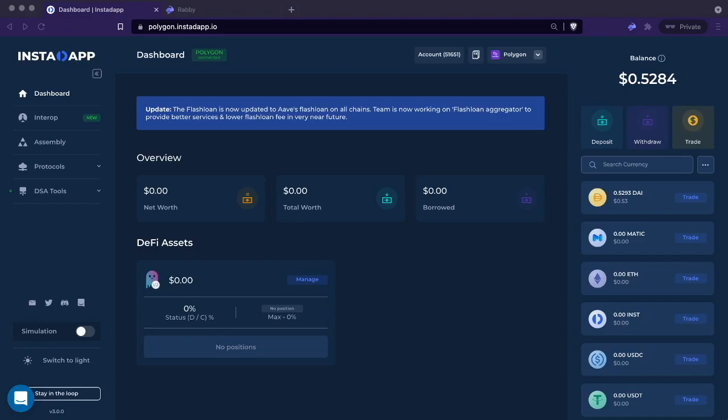We have a Polygon account open and as you see it is empty. I always think it's good to go over position migration, so what we're going to do is migrate a position that's on Aave.